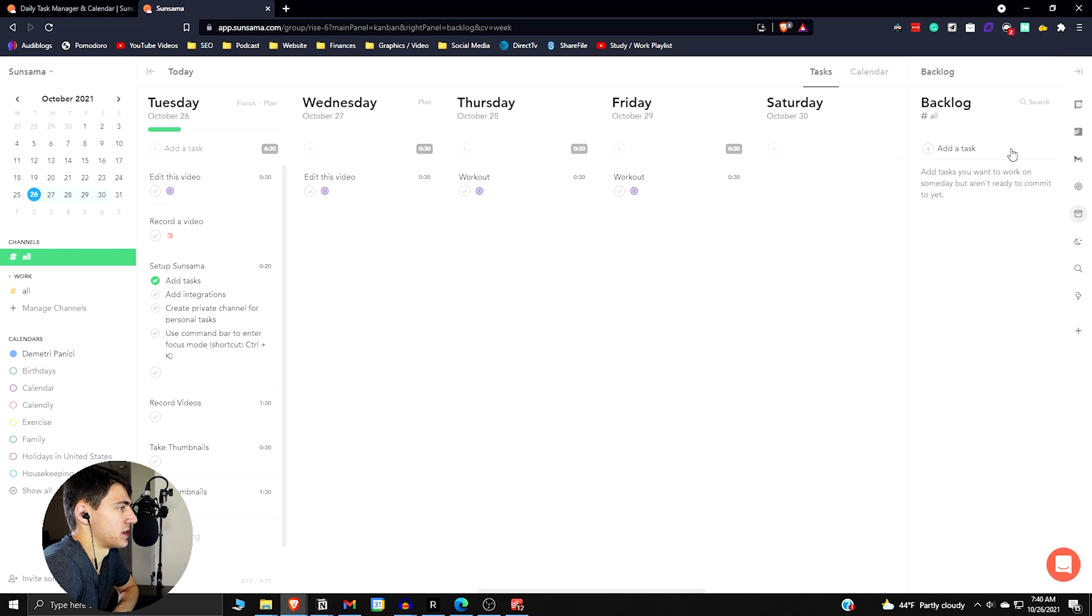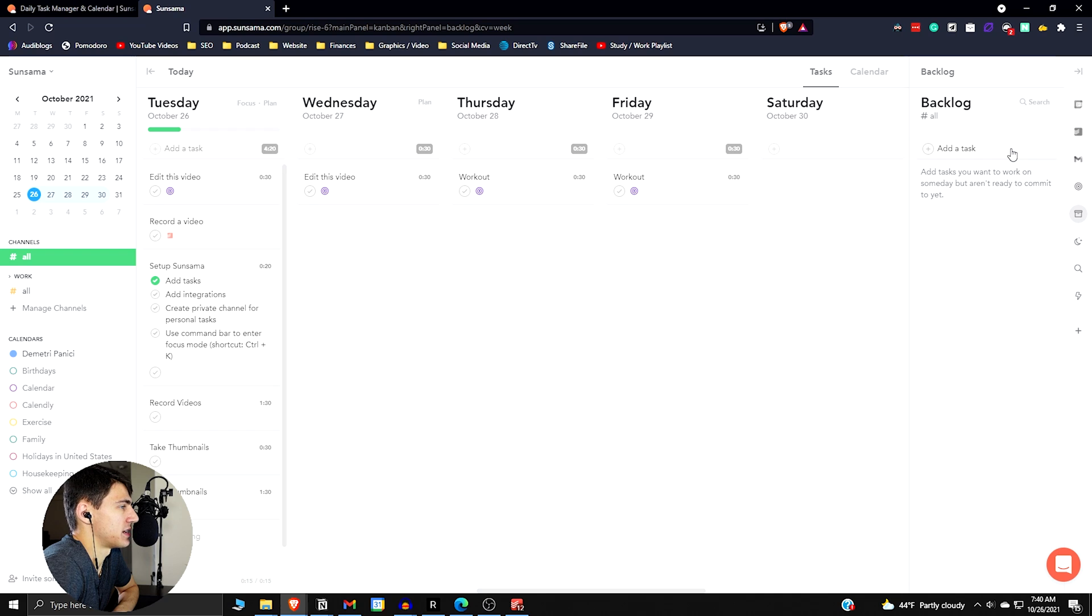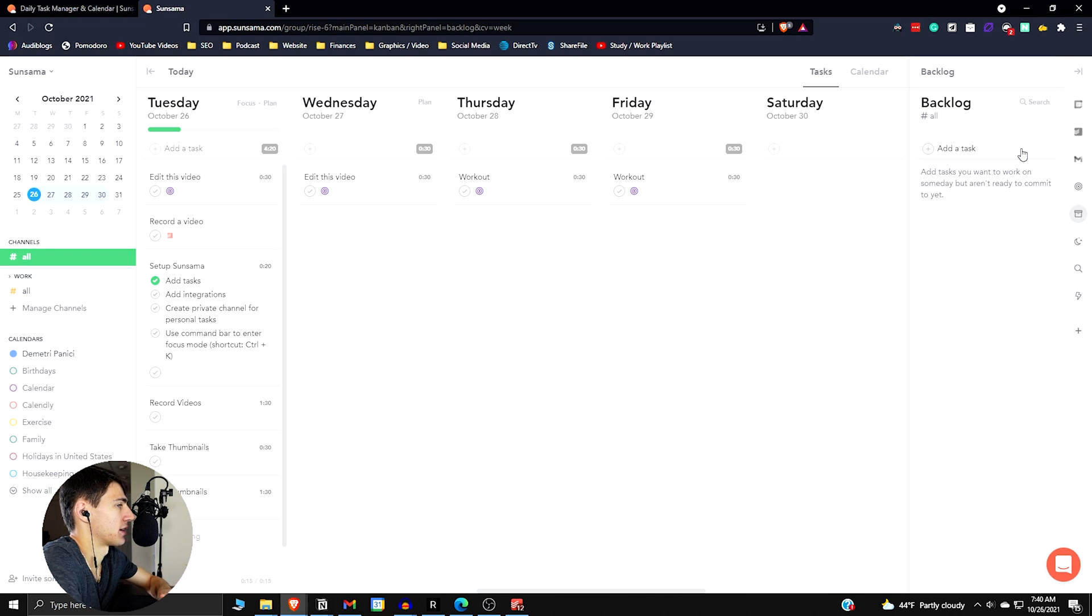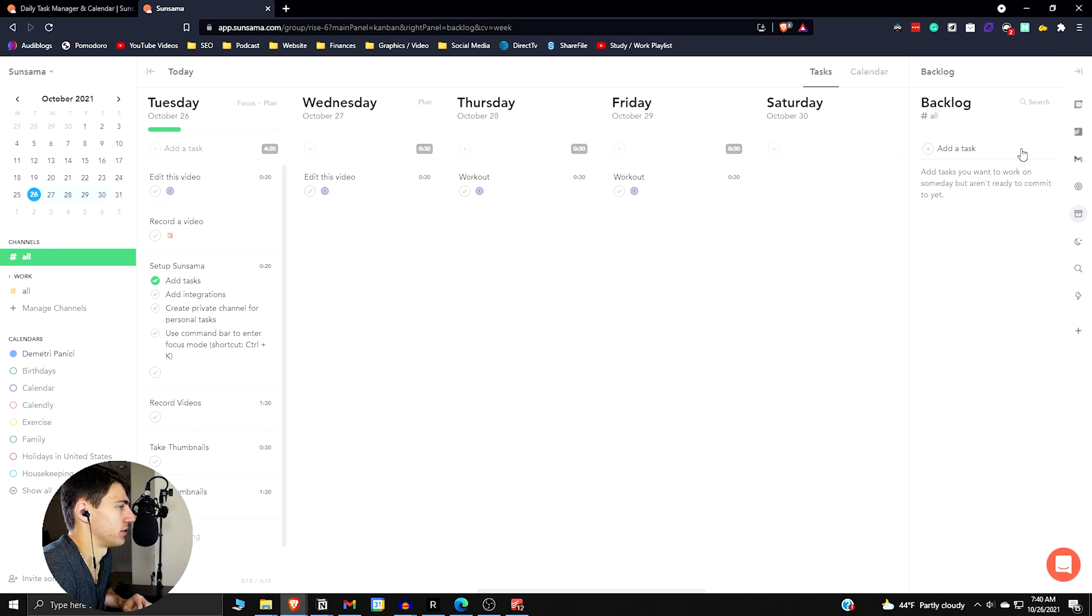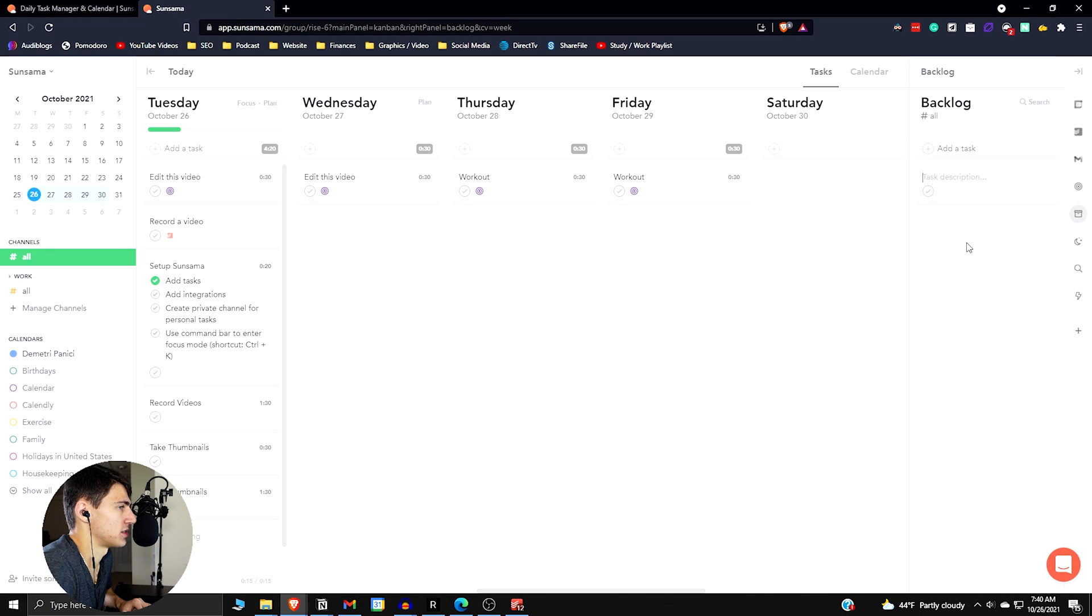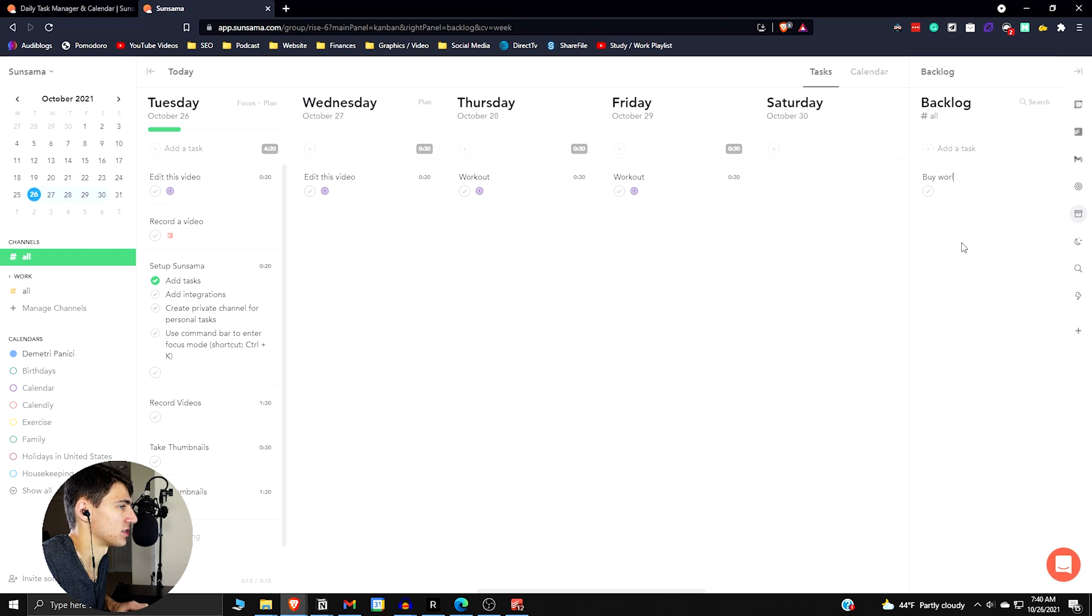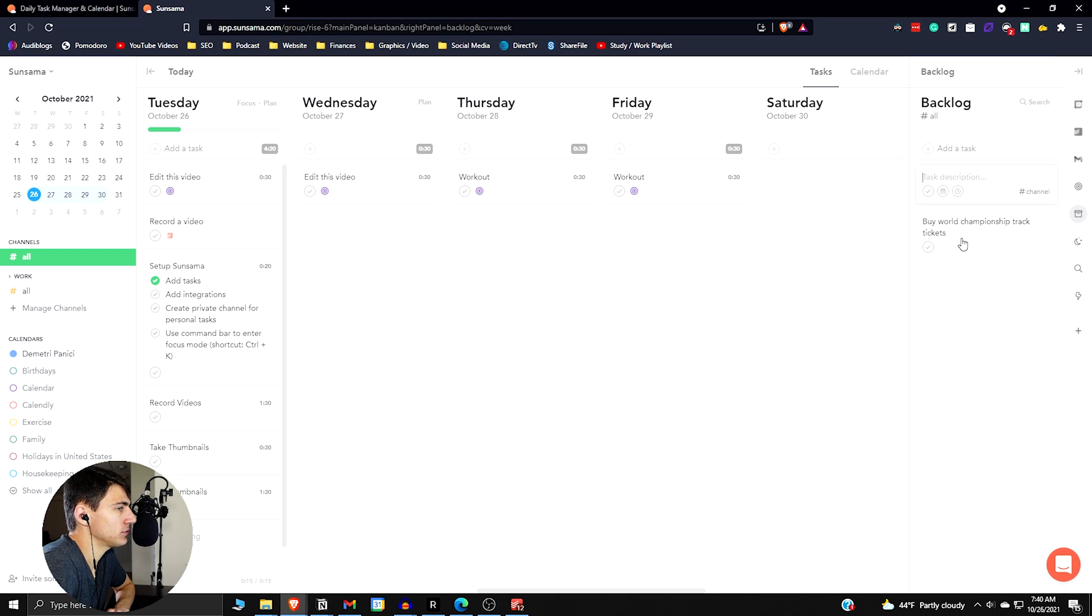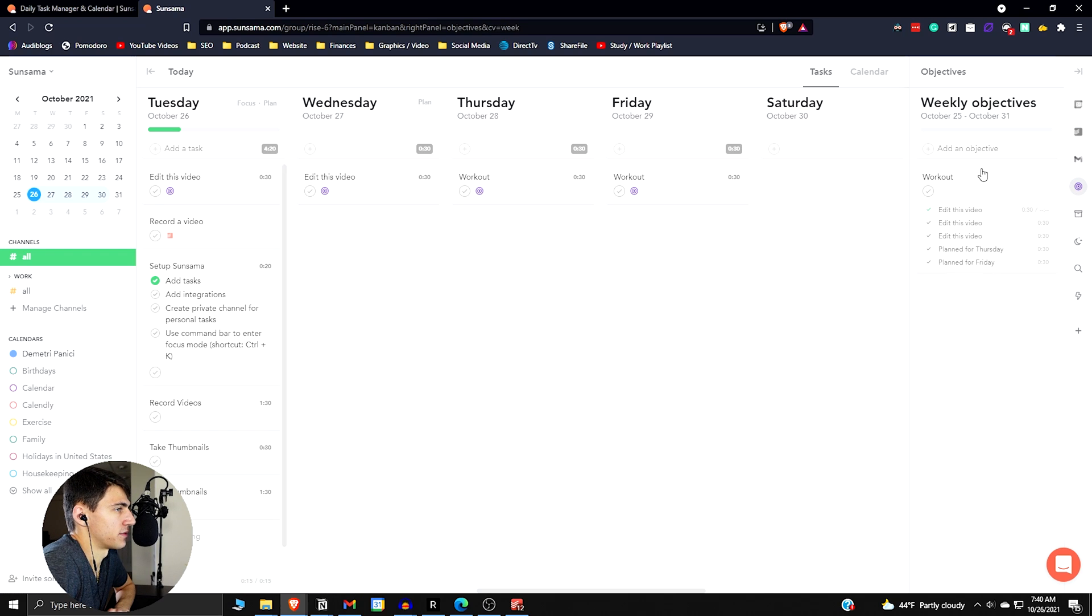And then if we go into the backlog, so these are tasks that wouldn't necessarily be the specific time and day, but it's something like a task you want to work on someday but aren't committed to yet. This—you know, it doesn't have all the database functionality of something like Notion—but this is something that's pretty solid as well. It's like the whole someday maybe or future thinking idea from GTD. It's like buy World Championship track tickets.